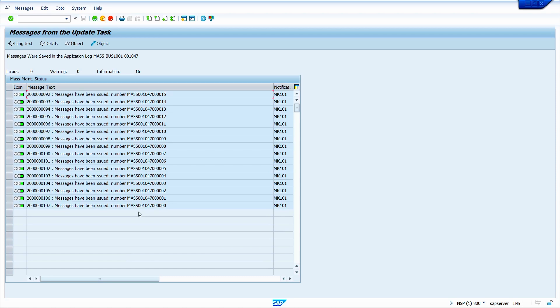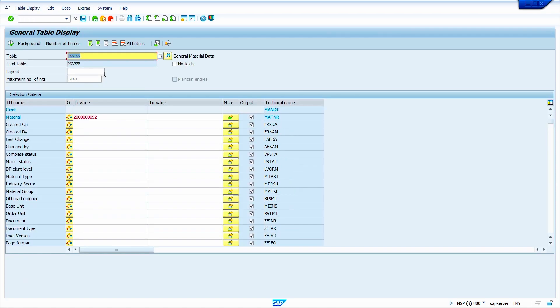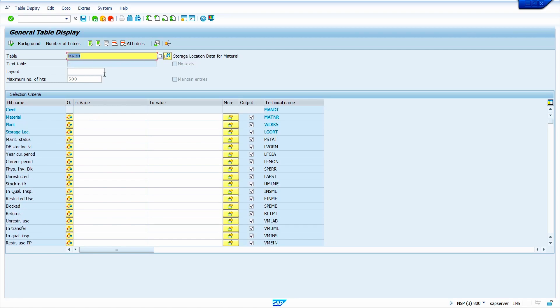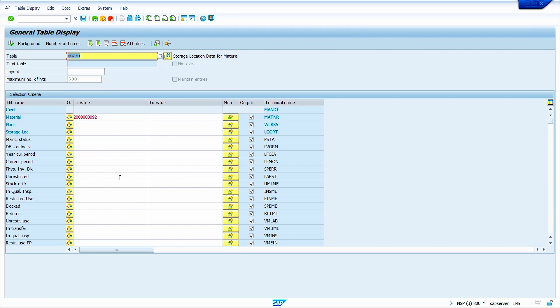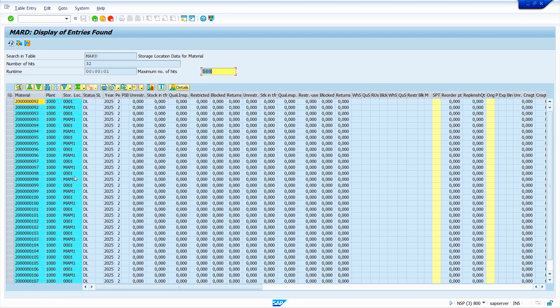Now I am going to check it in table MARD. Go to transaction code SE16N. Enter the table MARD. Click here, click on the upload from clipboard option. Click on right mark. Click on execute. Enter the plant. Click on execute button. Yes, my material is successfully extended to 0001 storage location.